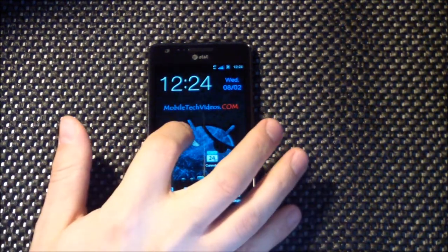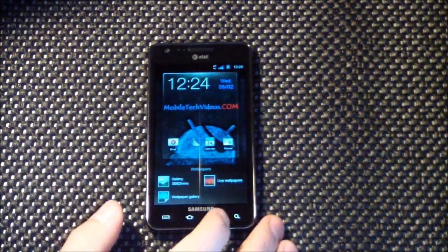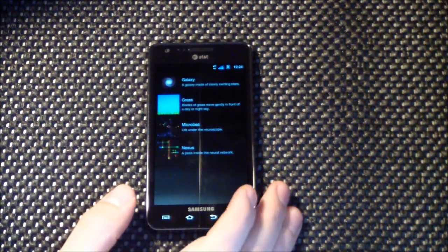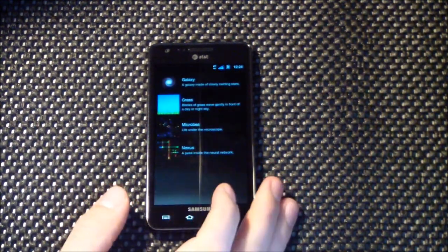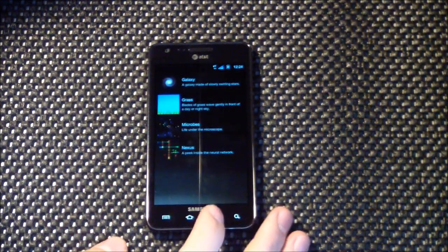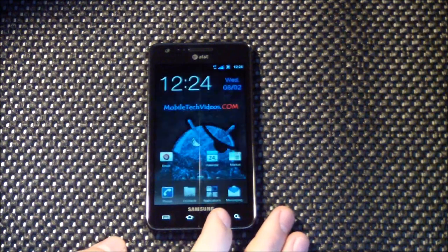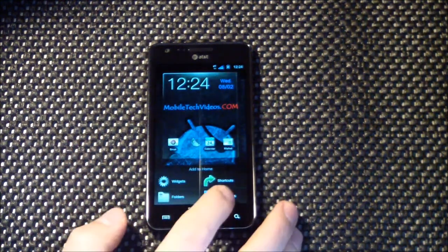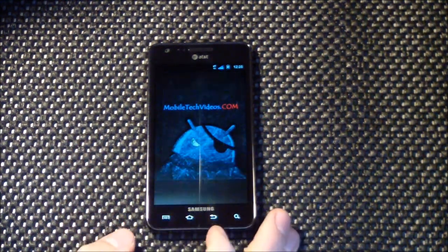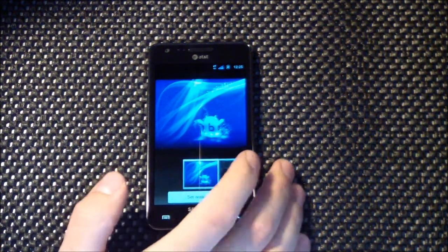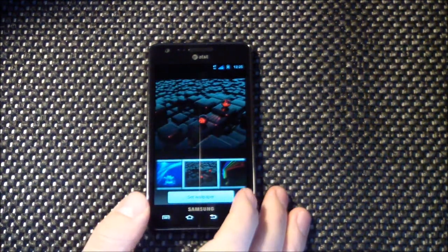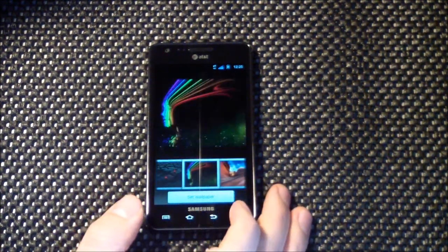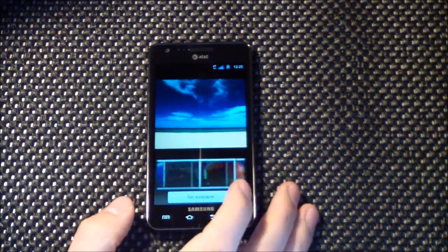Take a look at some of the included wallpapers. Live wallpapers standard, microbes, Nexus. Got a few custom wallpapers. That's nice.